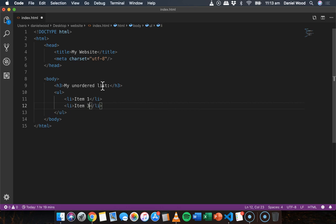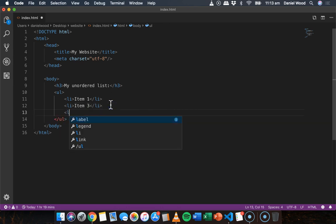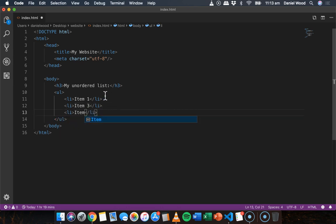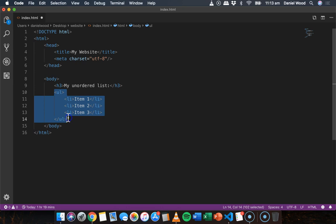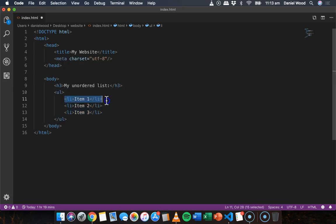So I'll need three sets of LI tags: item one, item two, and item three. Okay, so we've got our unordered list here, and in between the unordered list tags we have three list items.